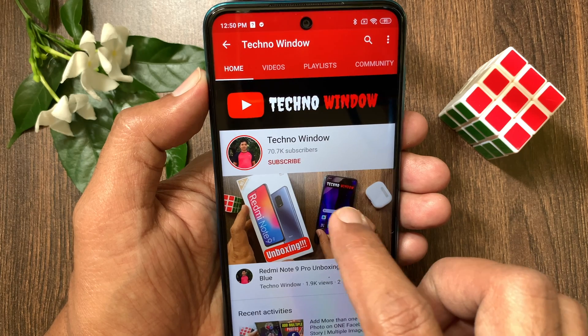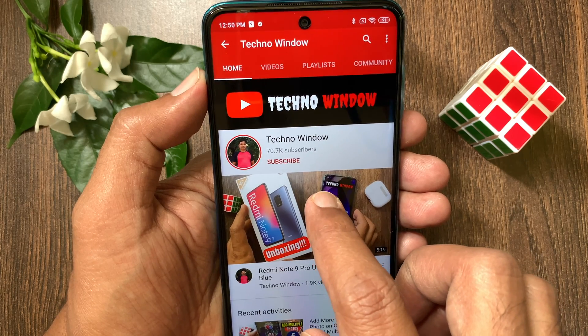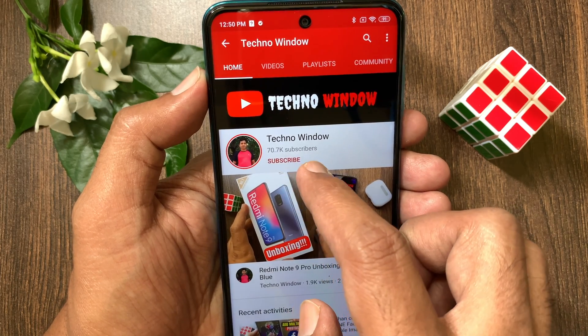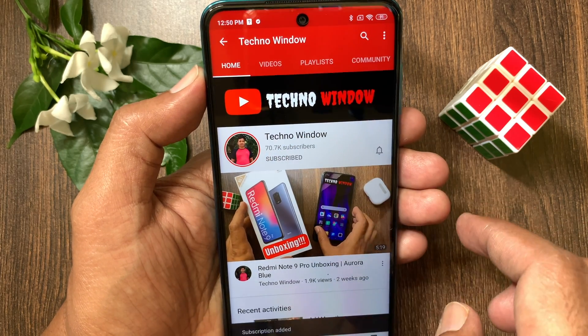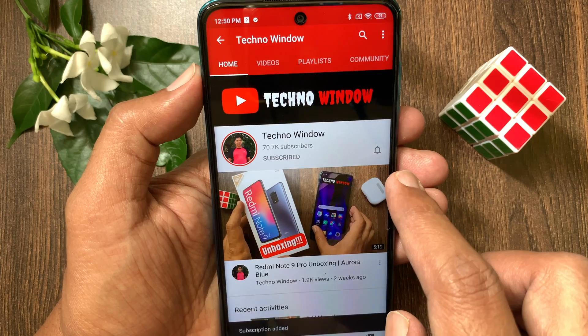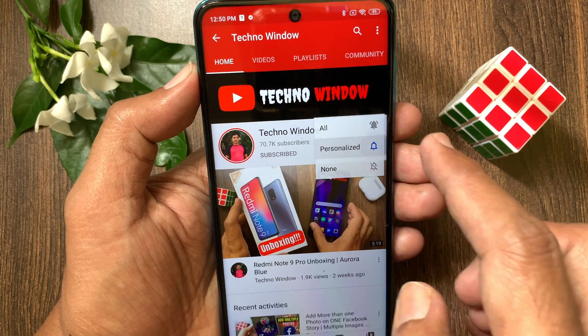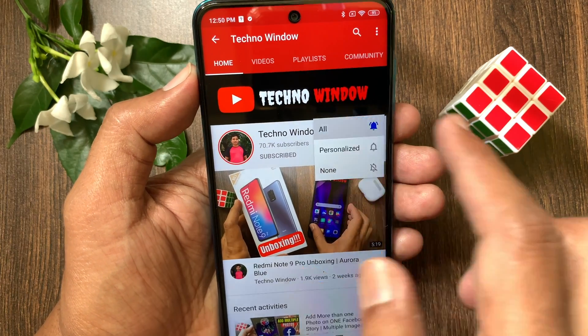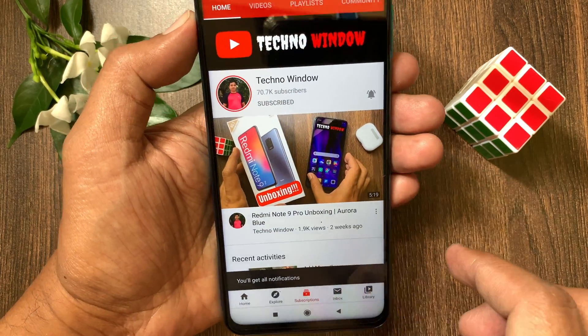Hope this video helped you. Please subscribe to my channel by tapping the subscribe button. Also tap the bell icon to receive notifications about all new videos.